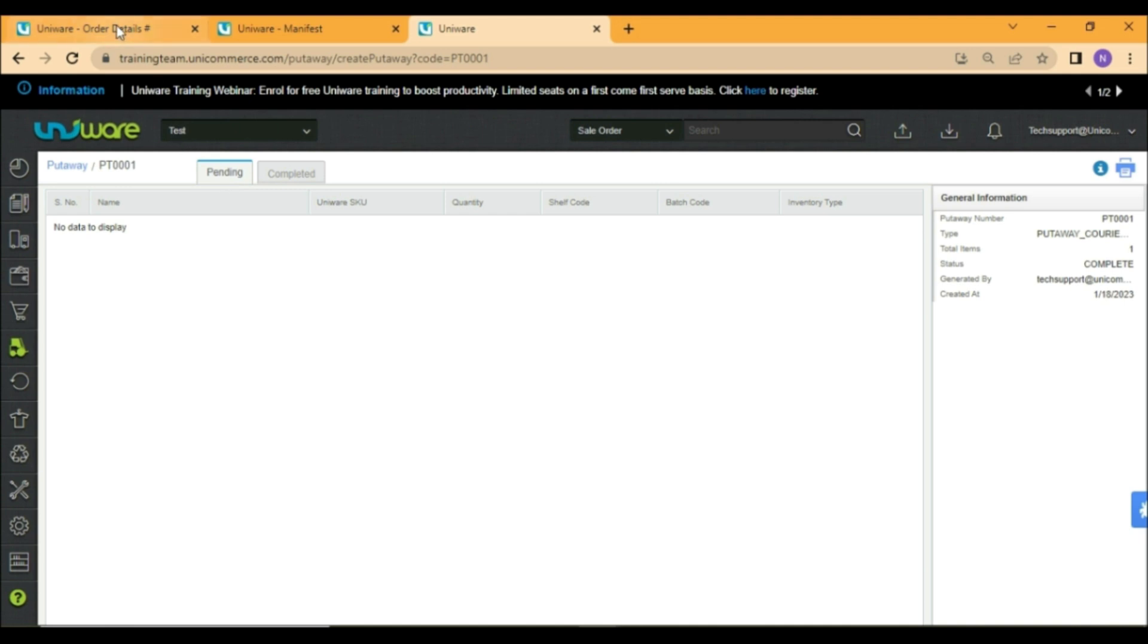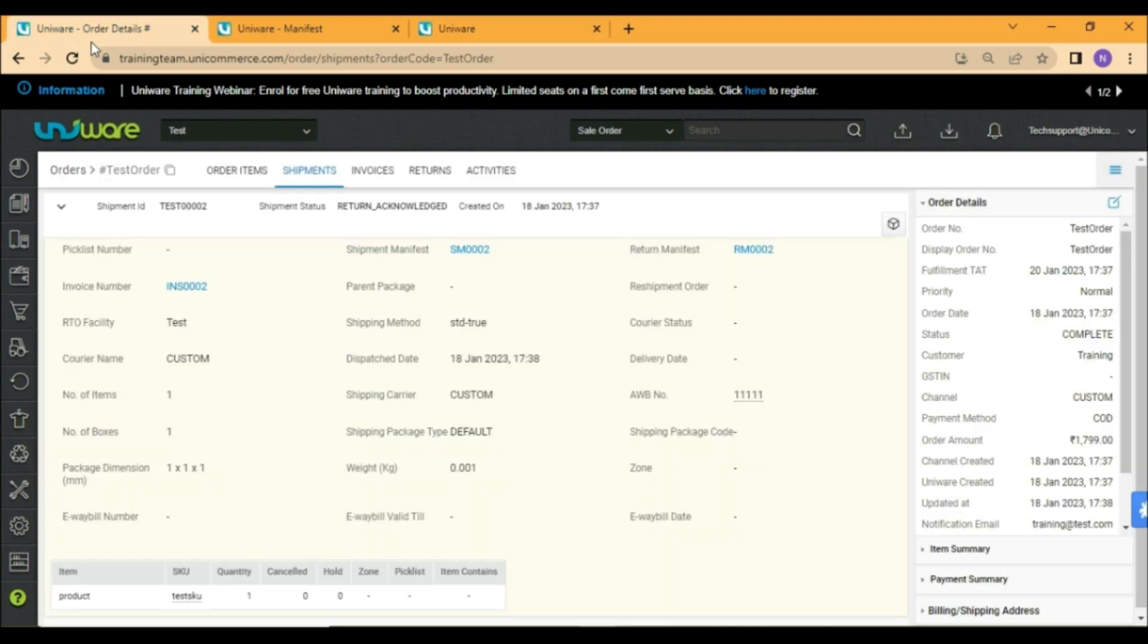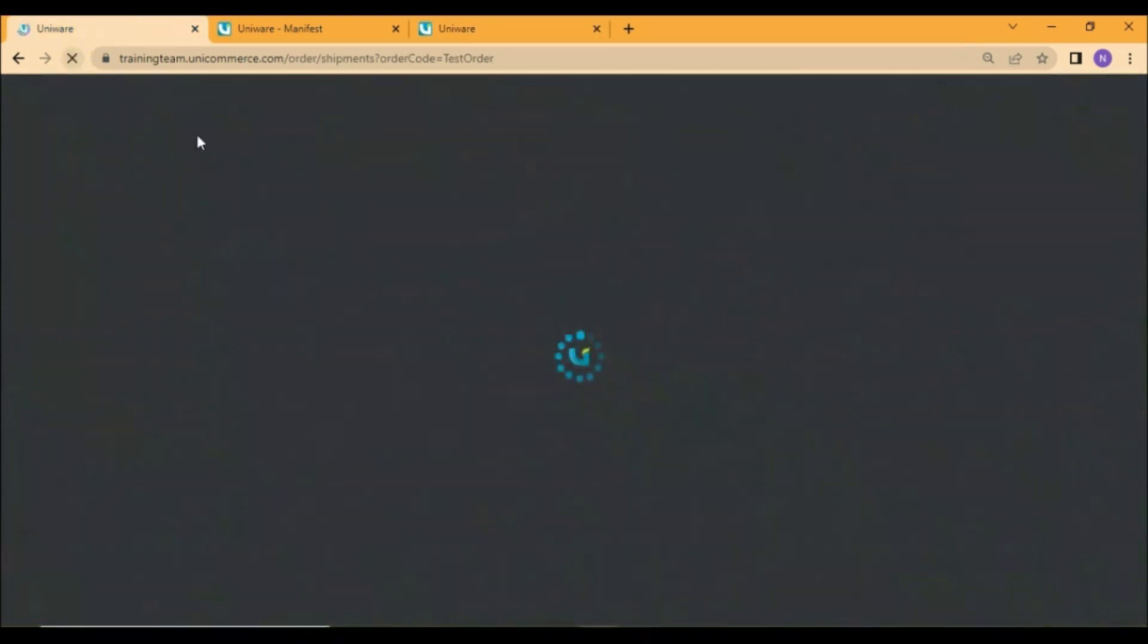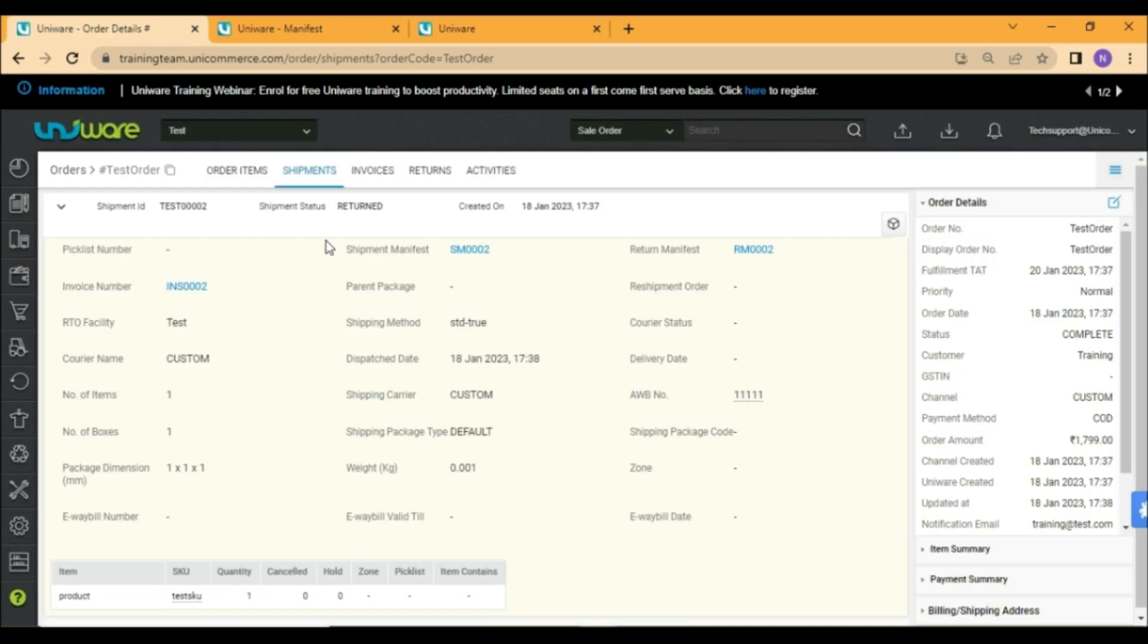Once the put away is completed, the inventory will be added back and the shipment status of the order will be returned.